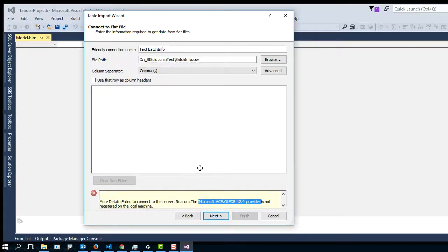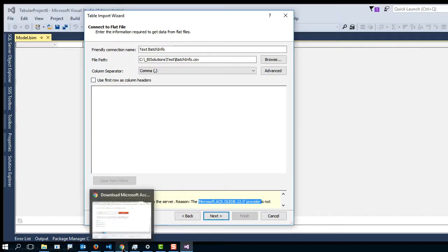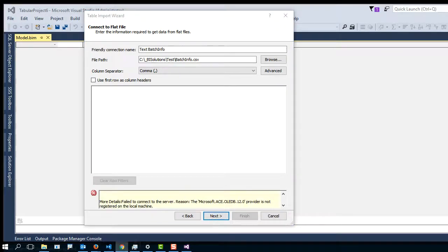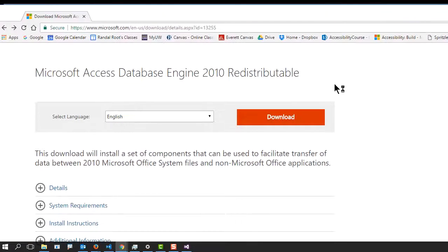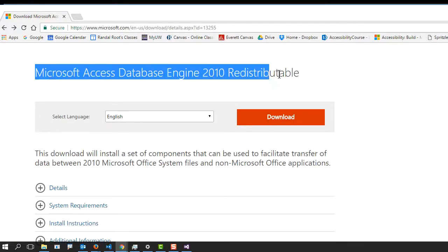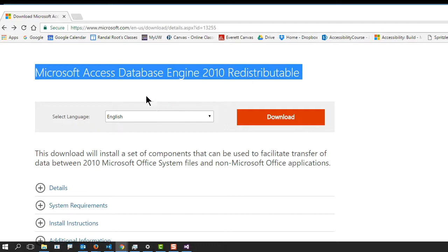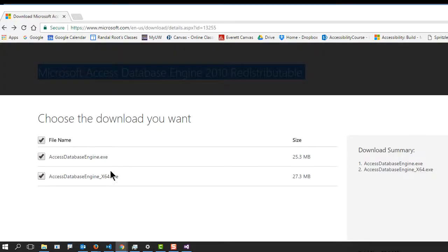So what you need to do is you need to go find it. Now, the file that you're looking for is found on this website. Just type in this here at the top on any search engine, and it'll bring you here. At that point, you can hit download and download either the 64-bit or the 32-bit.